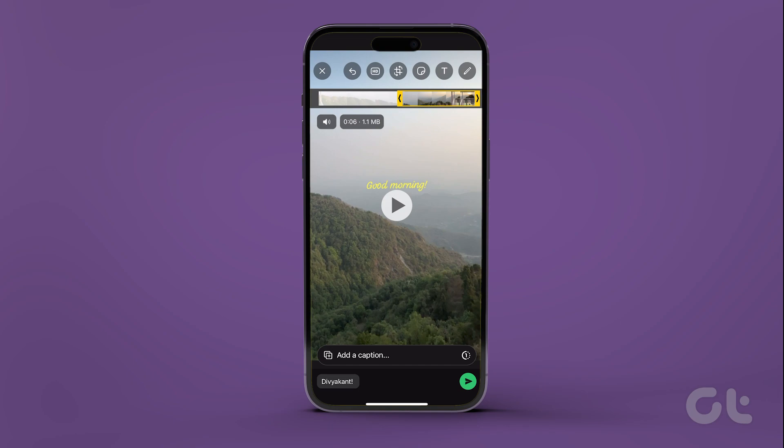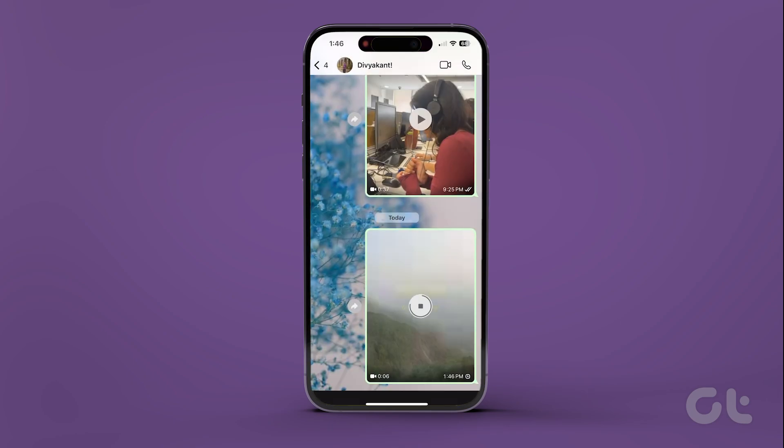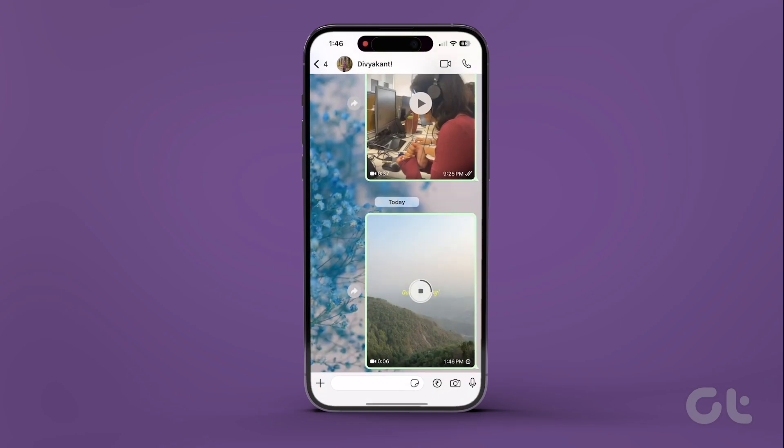That's it. Share the video with your contact by sending it. Wasn't that easy and straightforward? For more tech tips and tricks like these, subscribe to Guiding Tech and discover one of these videos handpicked just for you.